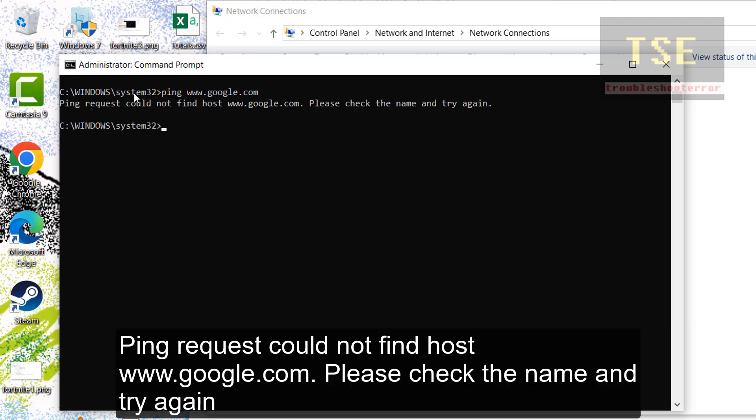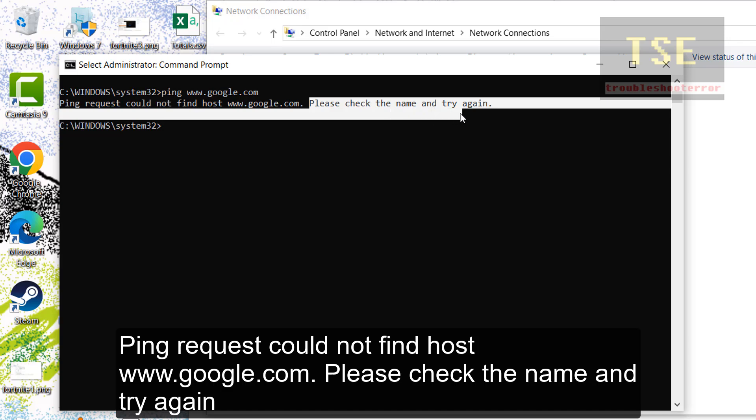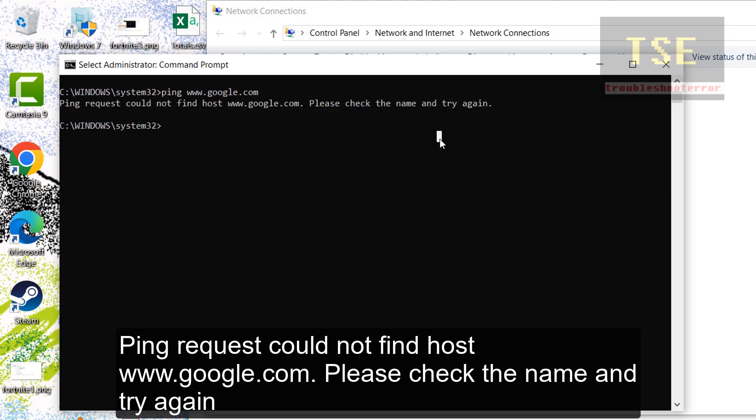Ping request could not find host www.google.com. Please check the name and try again.